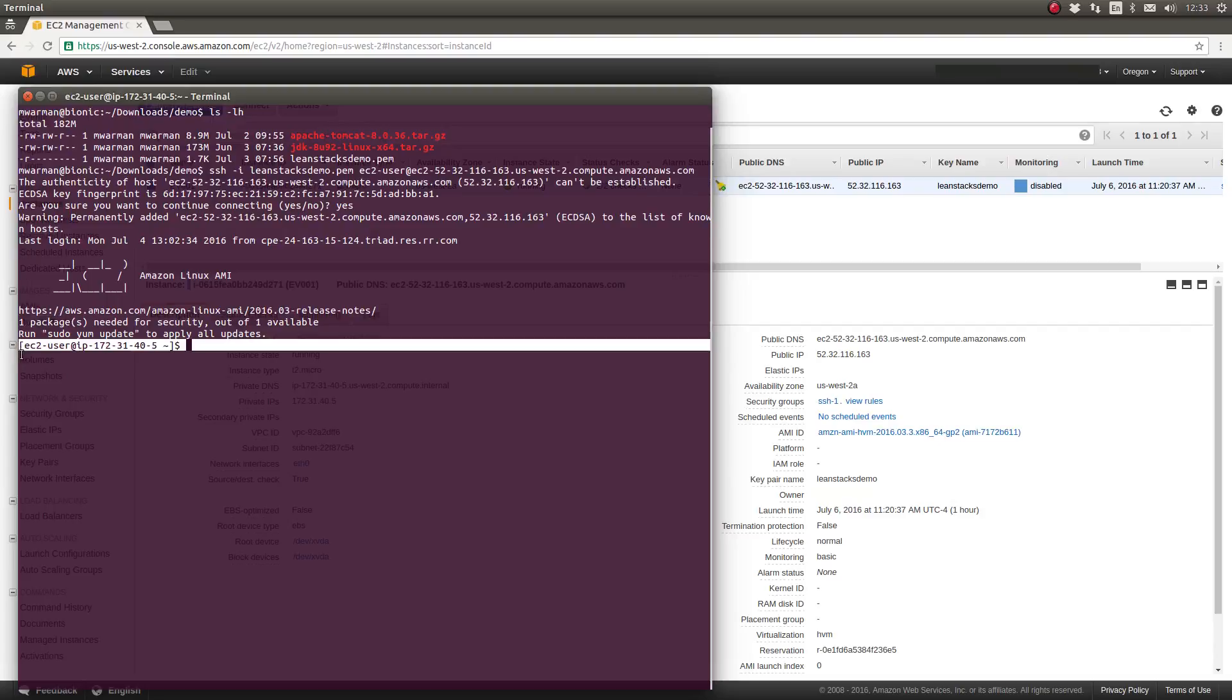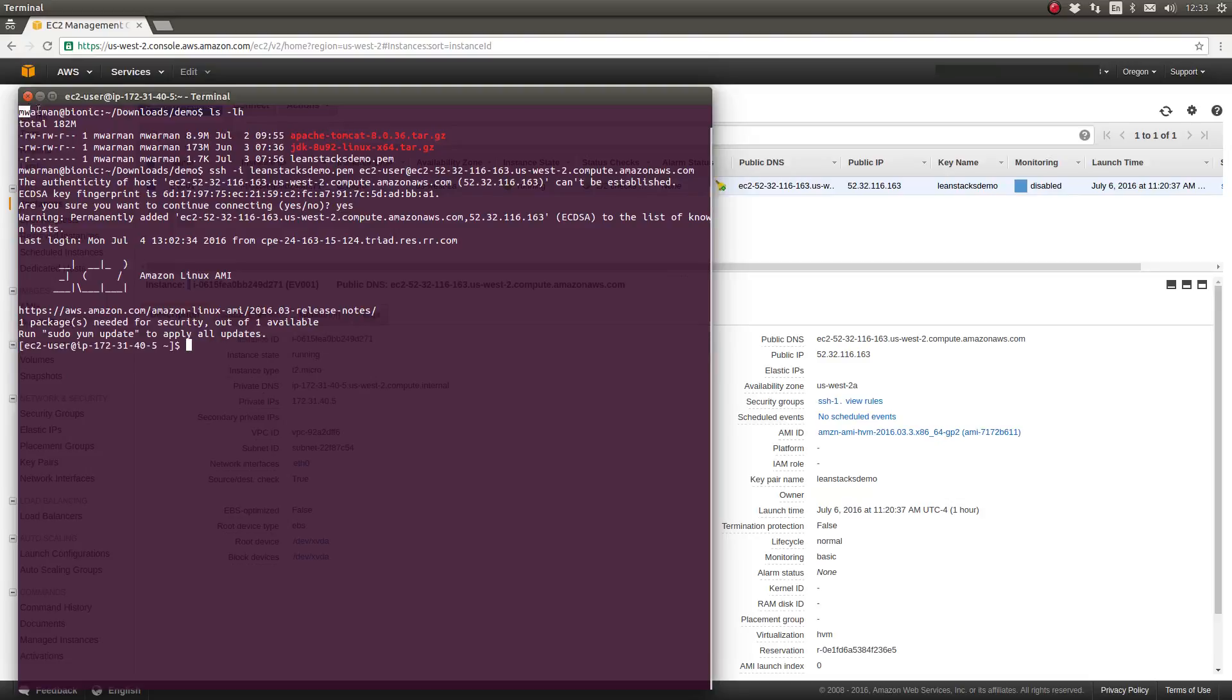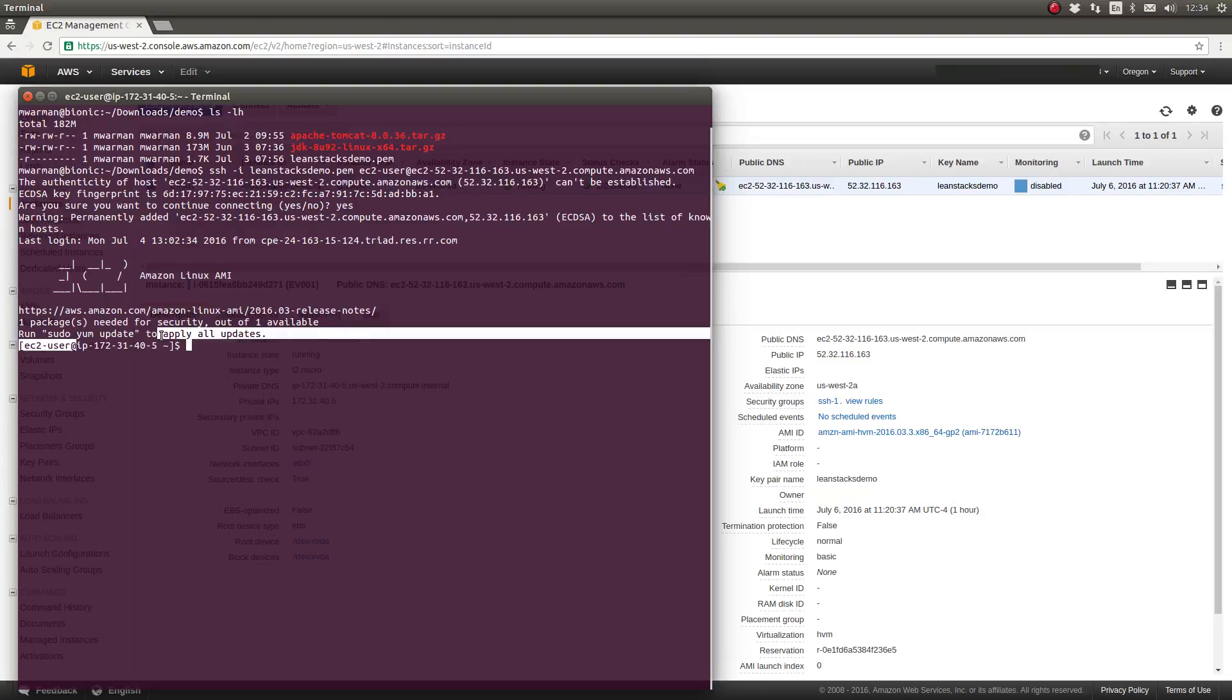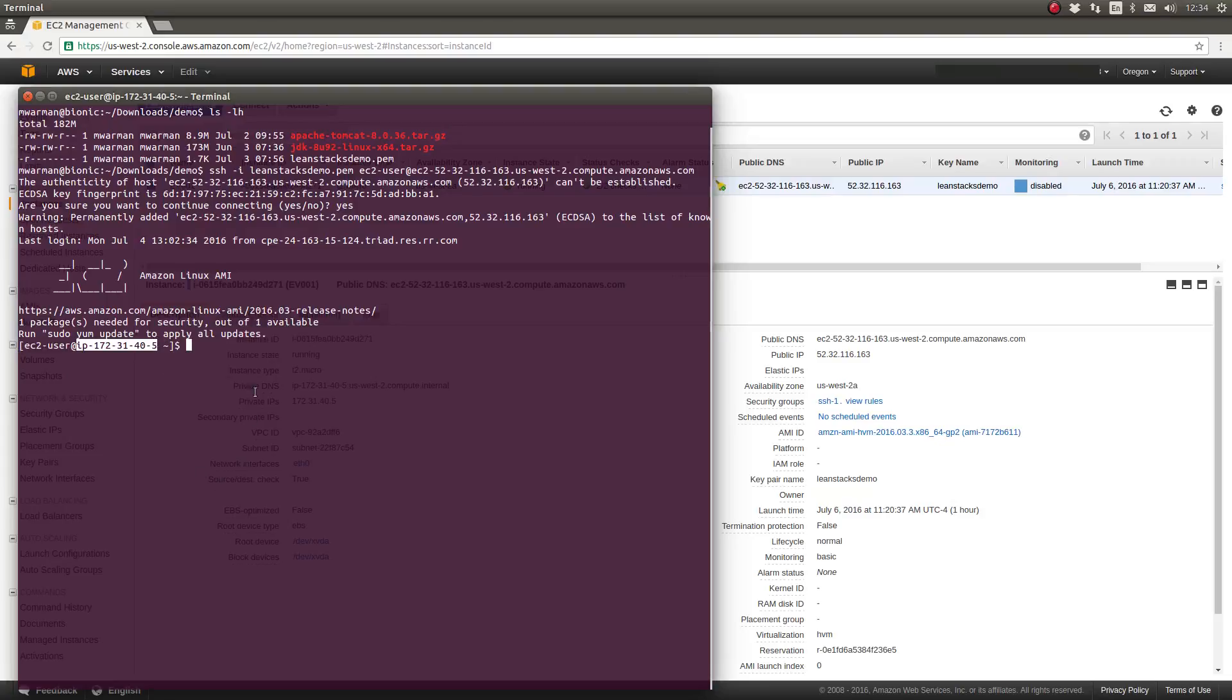You'll also notice that when I was on my local machine, my prompt reflected my local user name and the host name of my machine. Now that I'm on the server, you see that I'm logged in as EC2-user at the host name of this server, this EC2 instance. So congratulations. We've successfully SSH'd to the server.